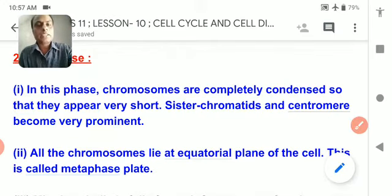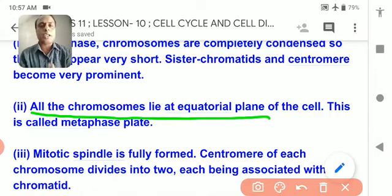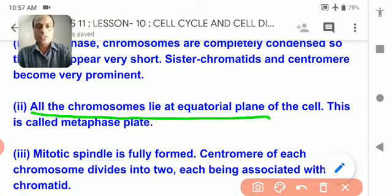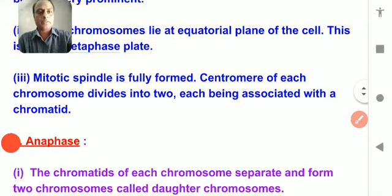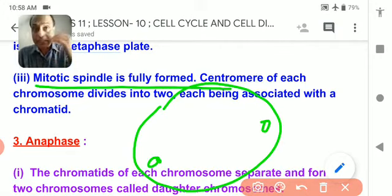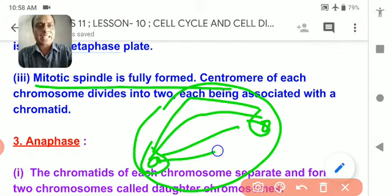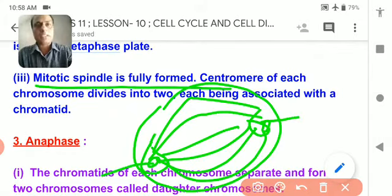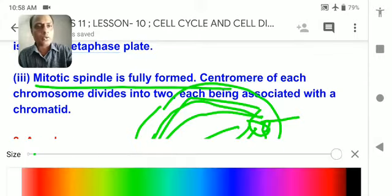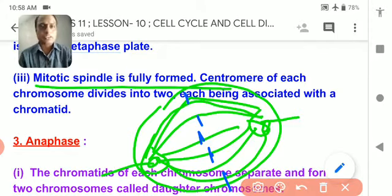All chromosomes lie in the equatorial plane, arranged at the single mitotic plate — also called the metaphase plate. The mitotic spindle is fully developed. In animal cells, the two centrioles go apart; plant cells have no centrioles but spindle fiber formation still takes place. All chromosomes are arranged at the equatorial plate.